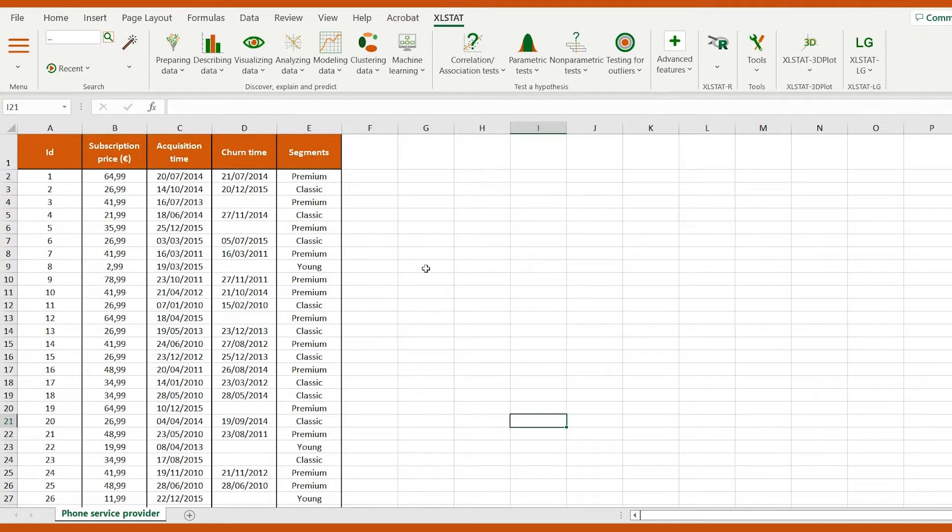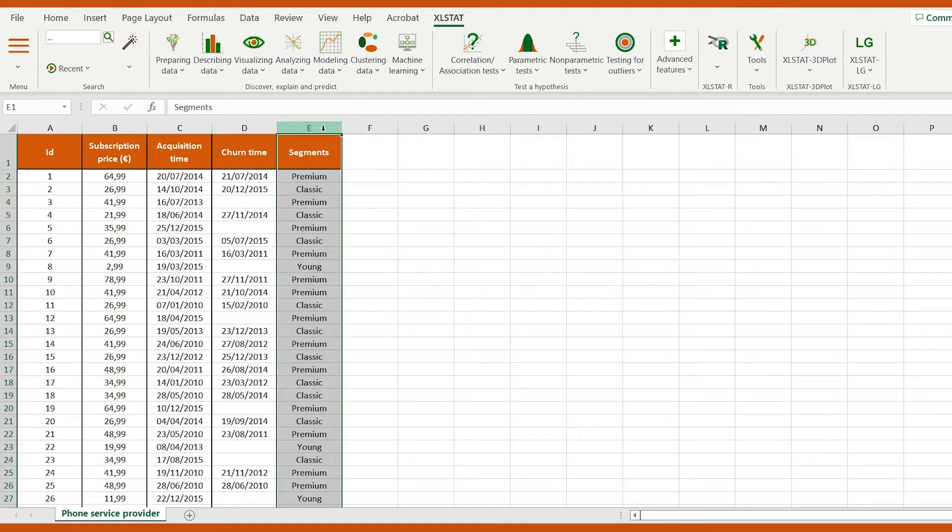Three groups of users from a value-based segmentation are represented - Young, Classic, and Premium.